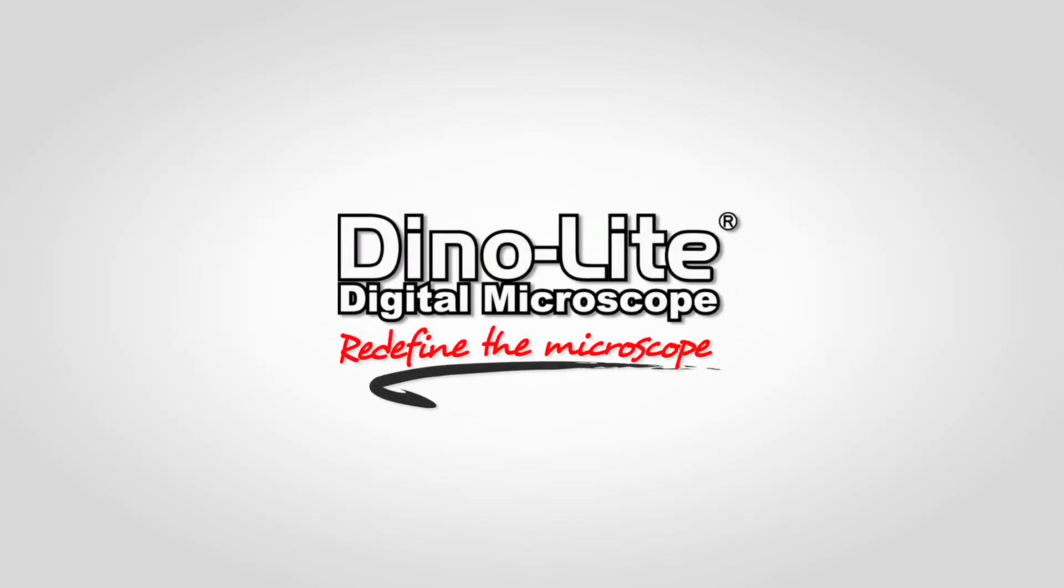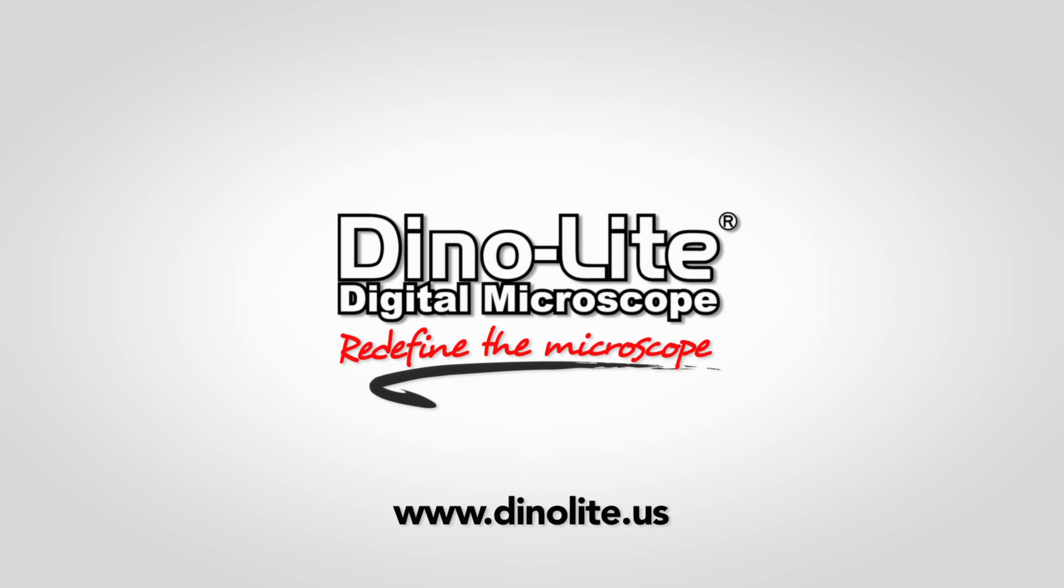For more information visit us at www.dynolite.us